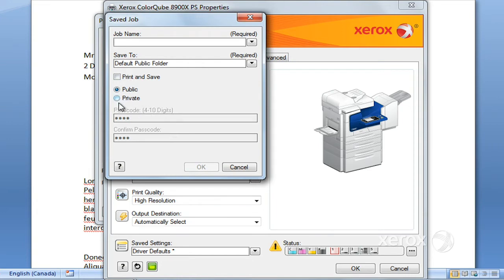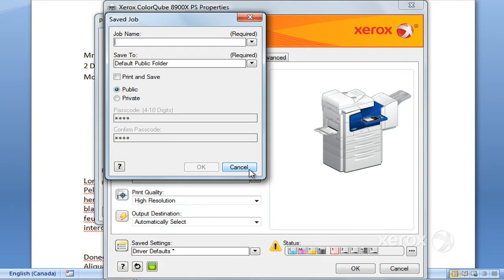If you make it private, you can go ahead and create a passcode for that. Otherwise, you can simply name your job, click OK, and rather than printing, it's going to be saved into a public folder at the machine. You can go ahead and print that anytime from the machine, and you can make changes to if you want it two-sided, how many copies you want, and from which paper tray.